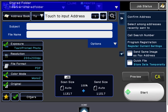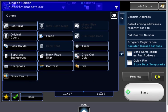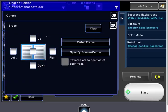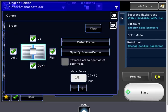Under Others, we have a bunch of different things. Job Build—this will allow us to scan more documents than the feeder will hold. Erase—that's if we wanted to erase the outer frame or certain edges of our scan.